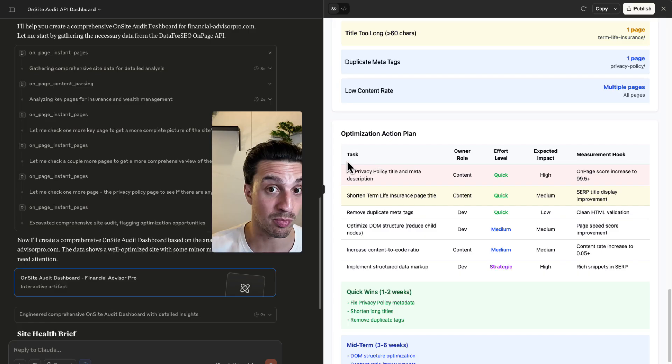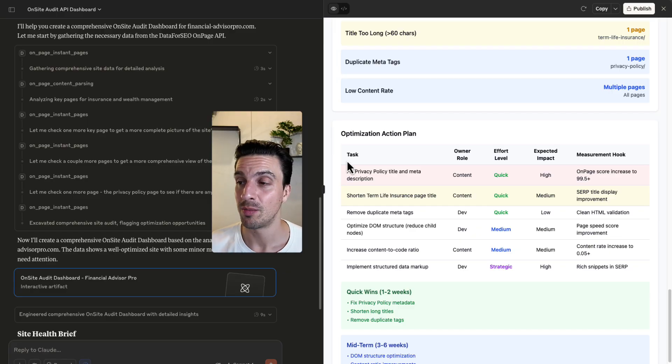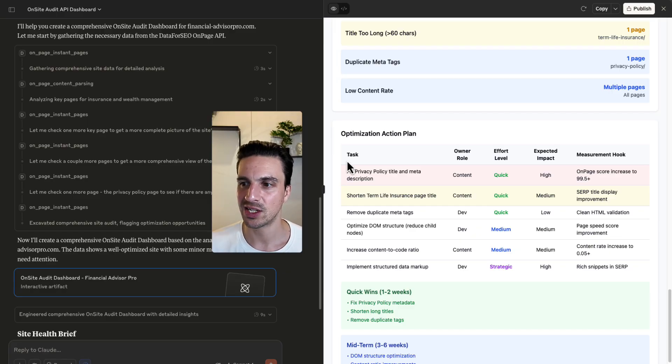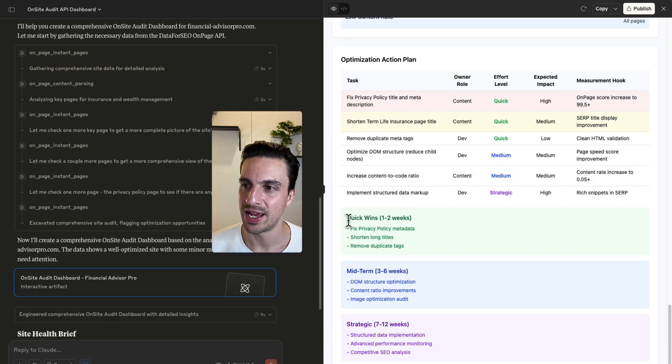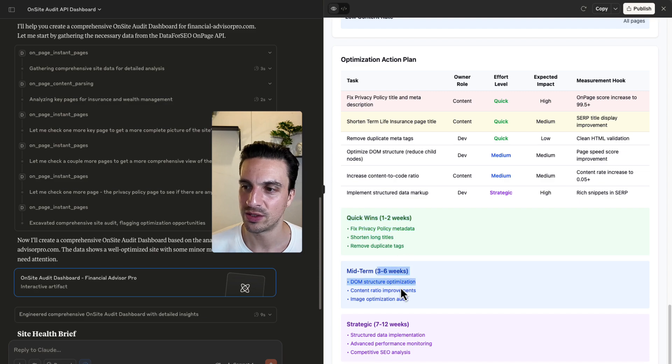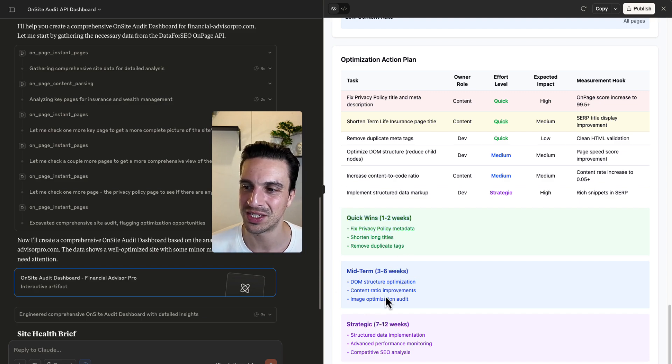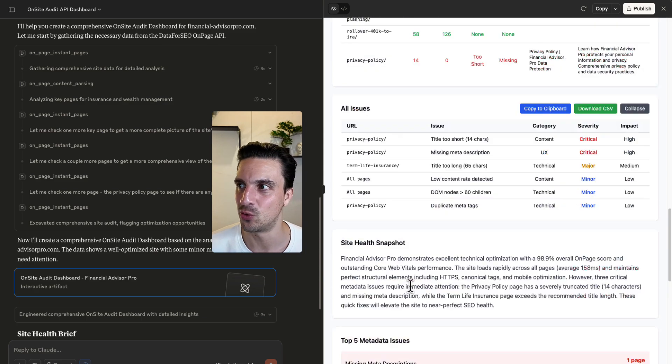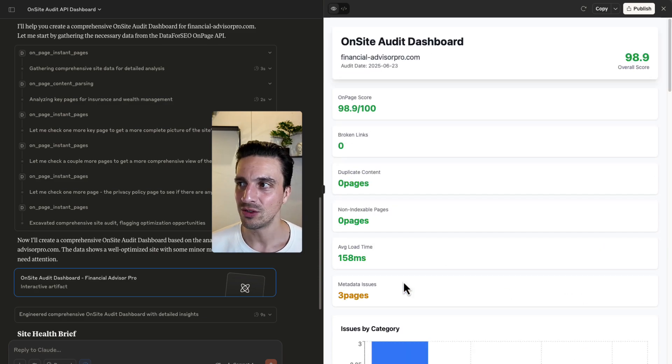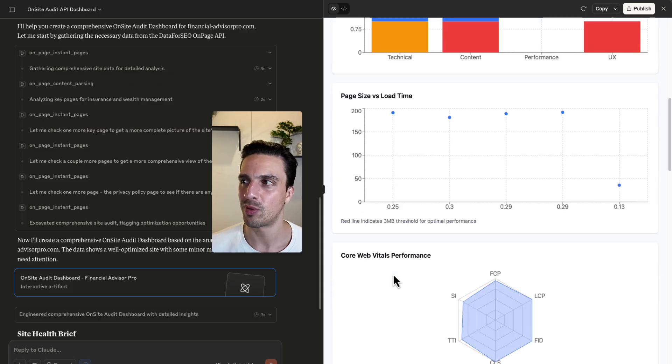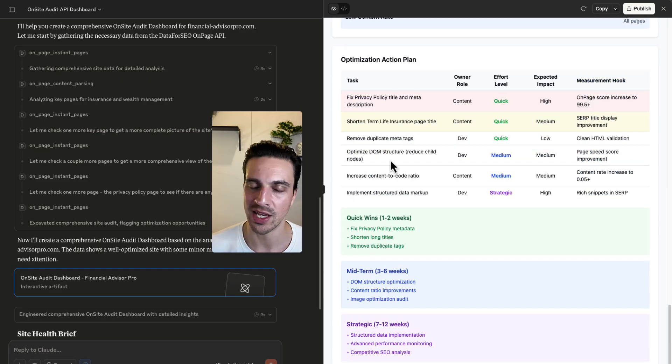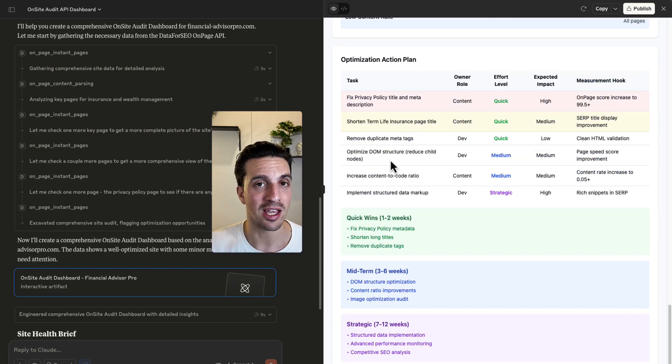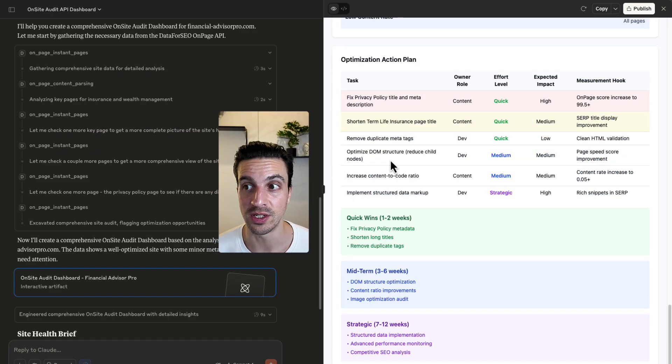And again, even a plan that I can start following to improve this website's on-site SEO. Thankfully, this website's actually pretty good, but you get the idea. This has given me actionable insights into what to do and even given me quick wins for the first two weeks, three to six weeks, seven to 12. This already, I could probably give to a client really quickly saying, hey, this is what we're going to have to fix given the result of your data.